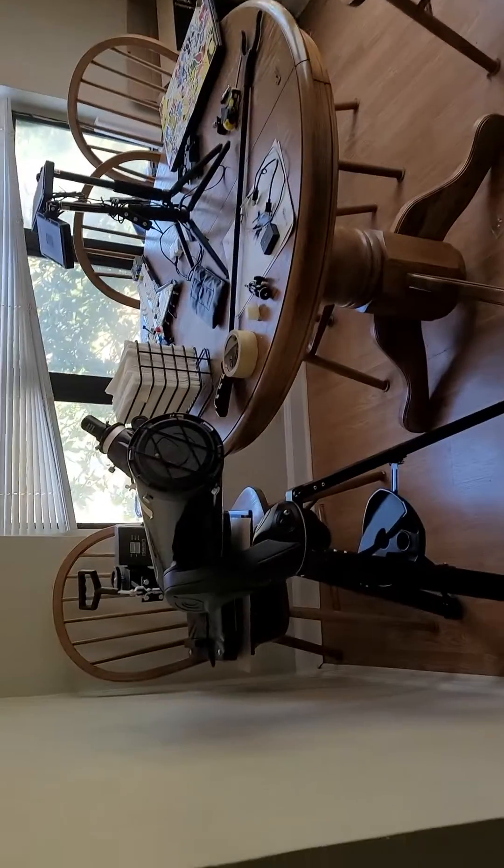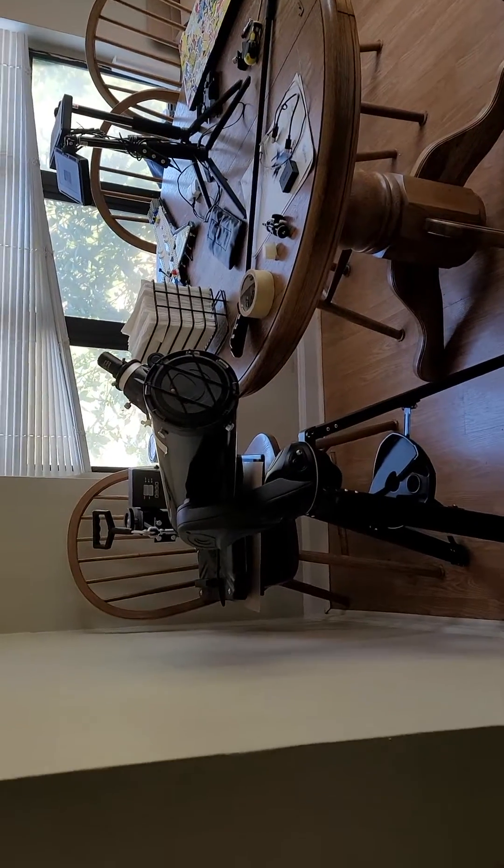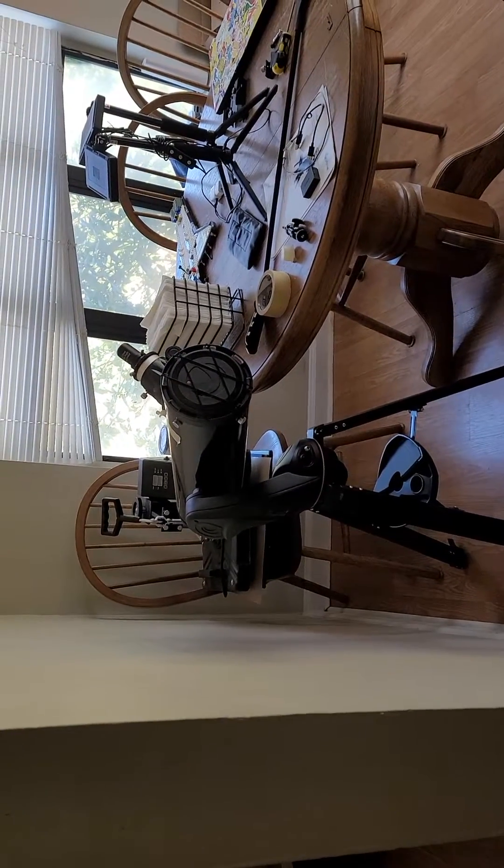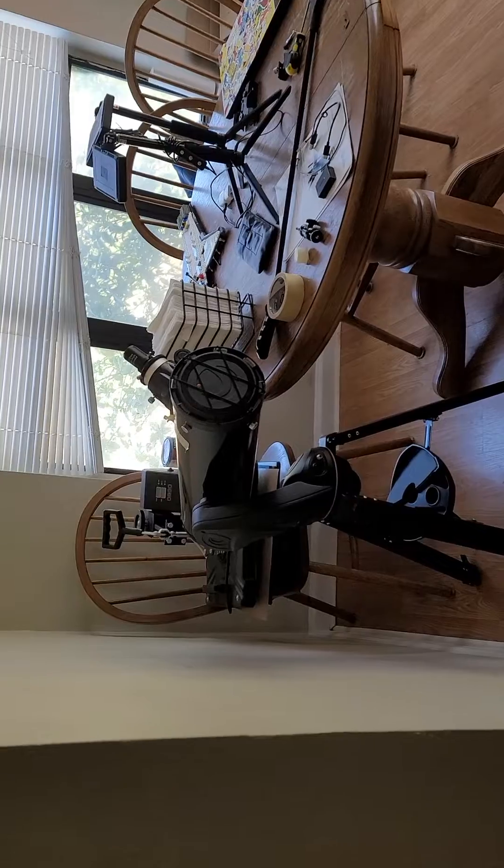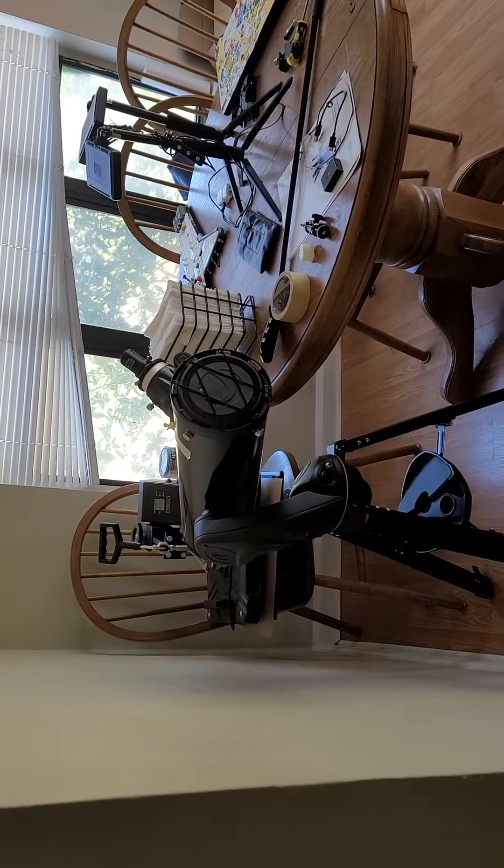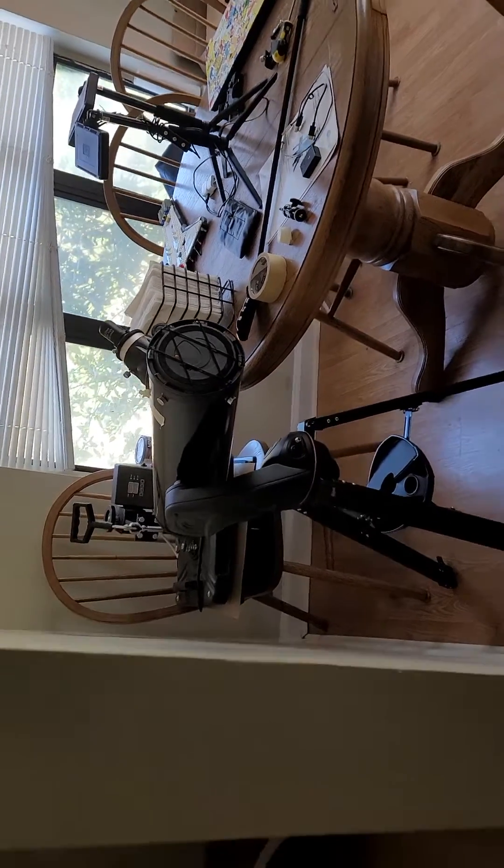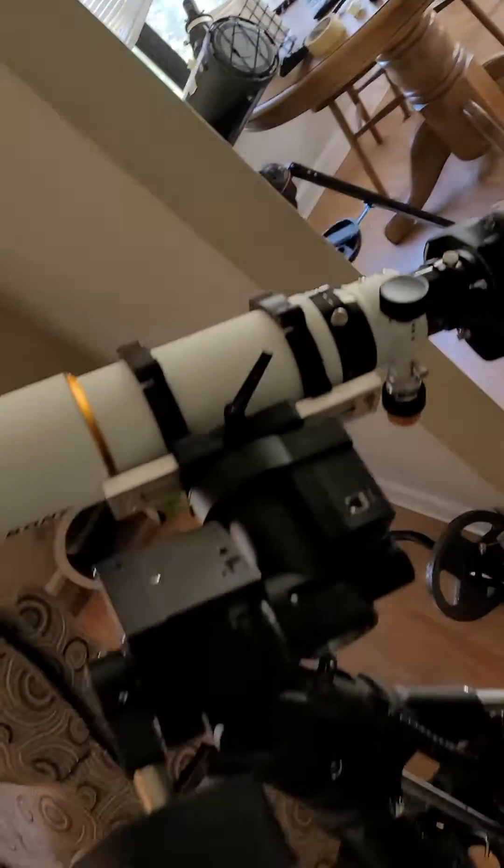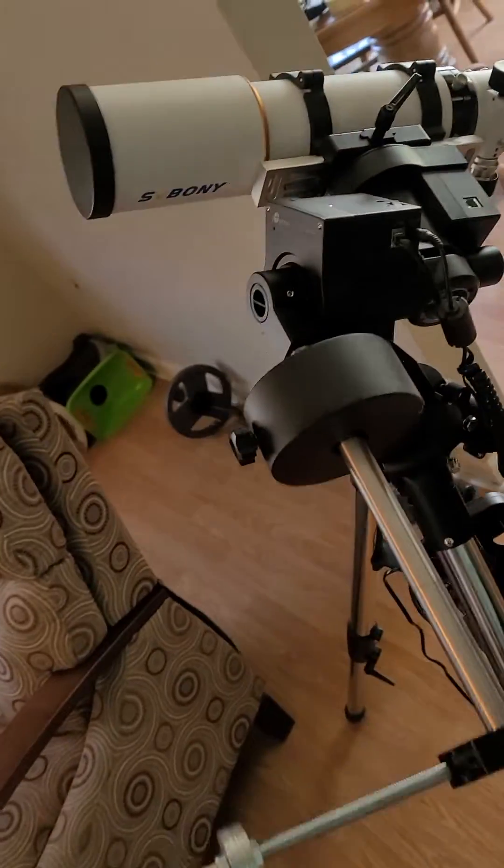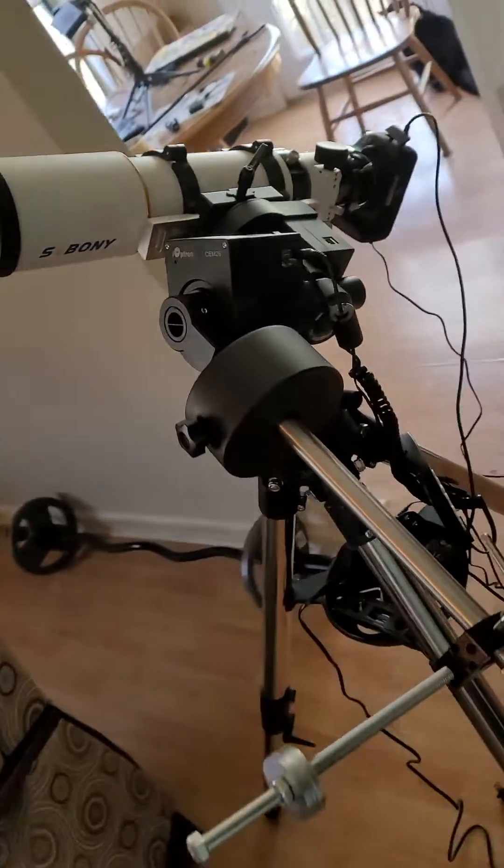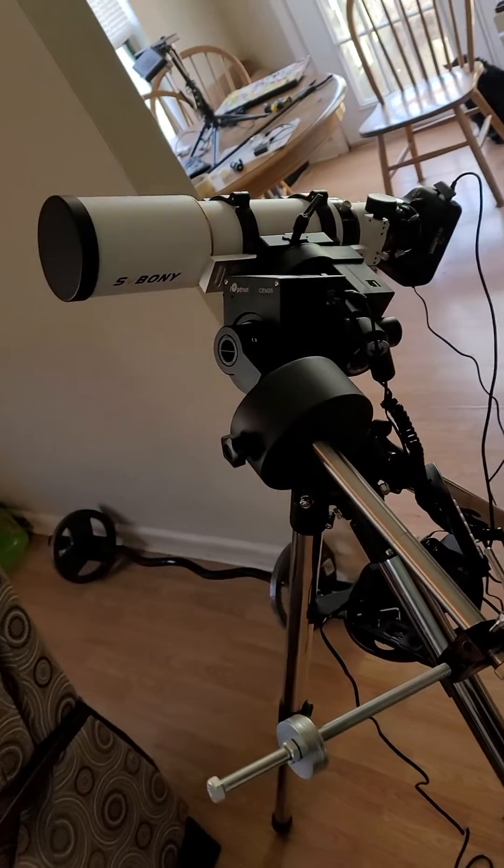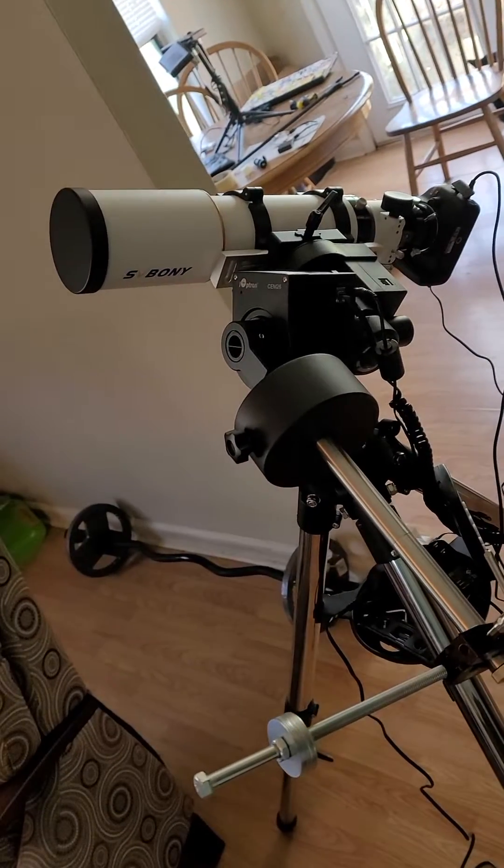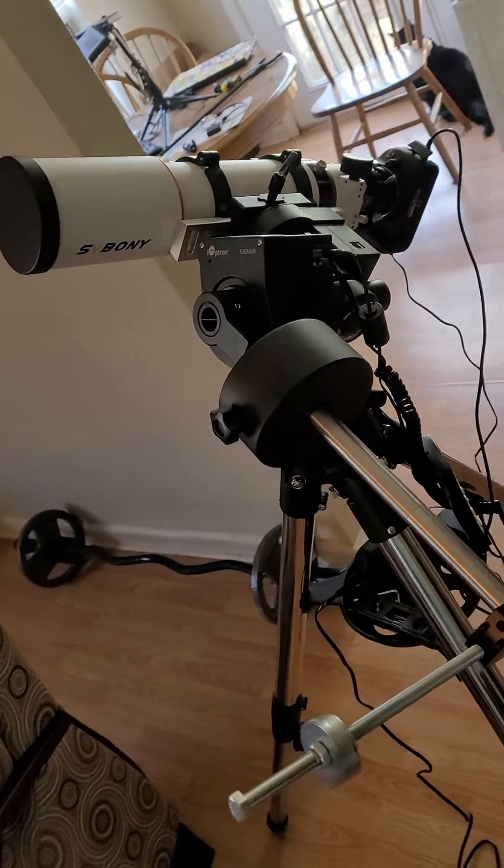I was using my Newtonian scope and I'm brand new to this, so I found out very quickly that a Newtonian is not what you use for astrophotography. So I saved up some money and I got the SV Bony ED80.